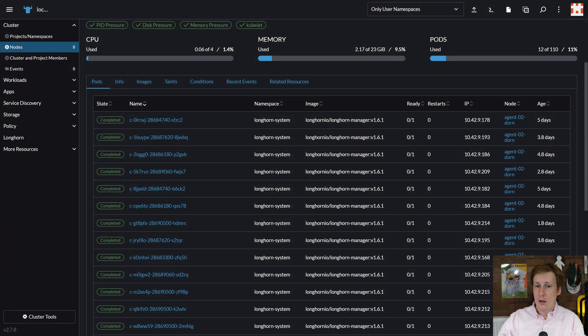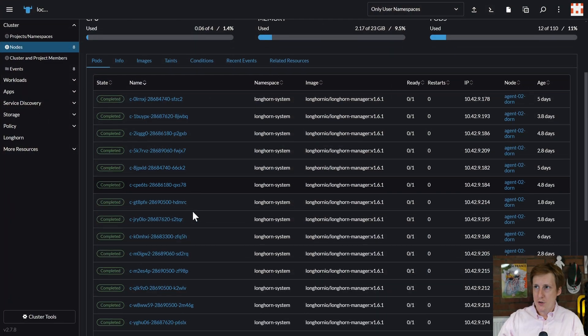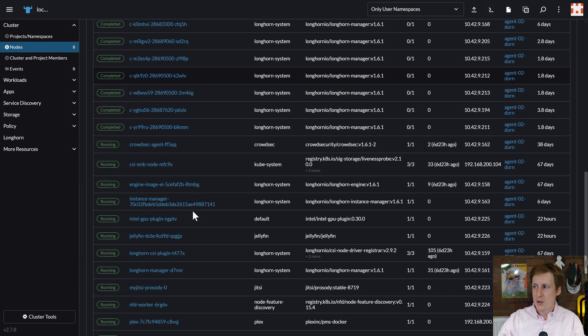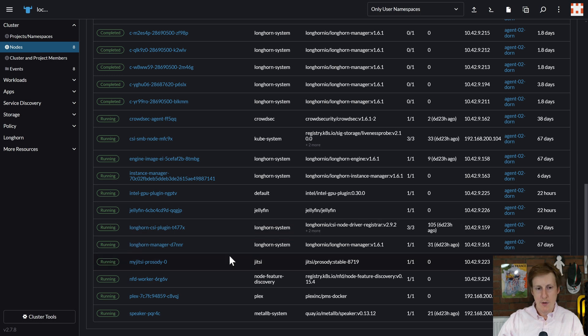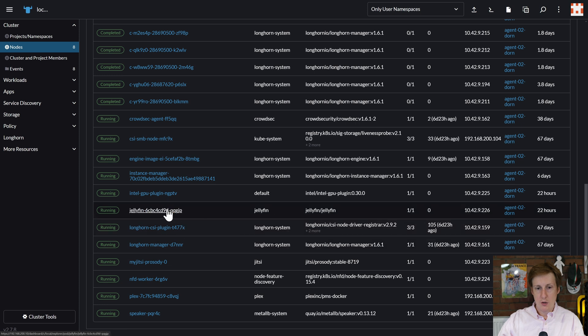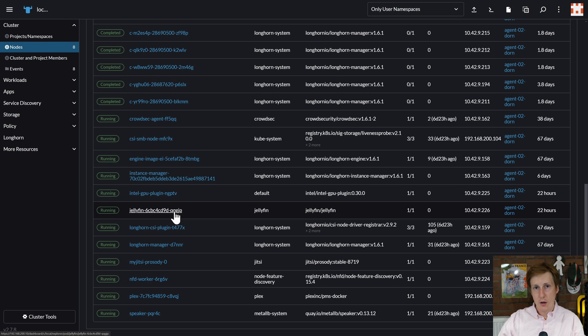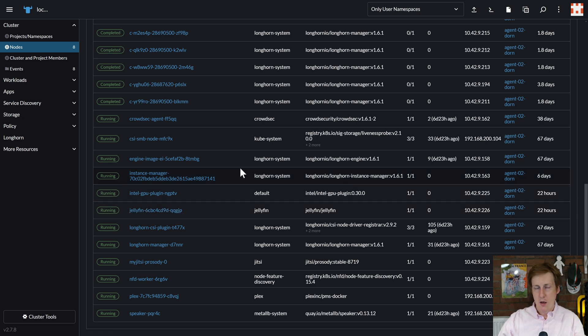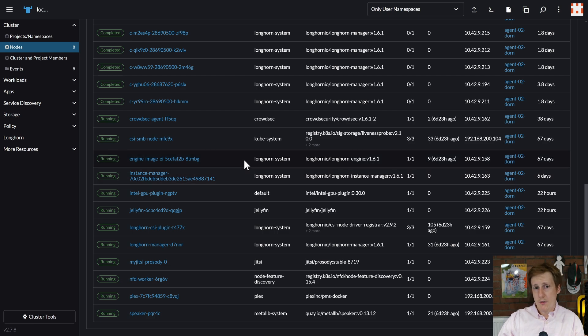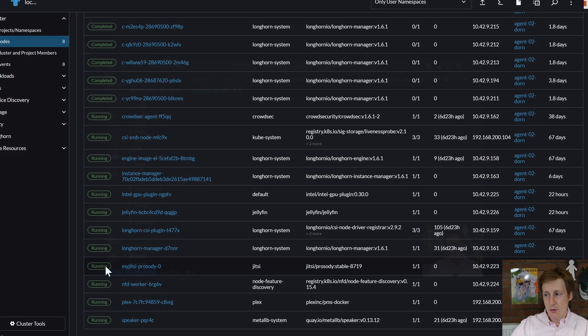So over on my cluster, if we scroll down, you can see that on this node here, this Agent 2 on DAWN machine, you can see that I've got Plex down here and I've also got Jellyfin here. And as you know in previous videos, I've set up hardware transcoding on both of these. So it's great to see that now they can share the same iGPU on the same node. Previously these were always on different nodes. But how did I get here? Well for that we're going to have to dive into VS Code.